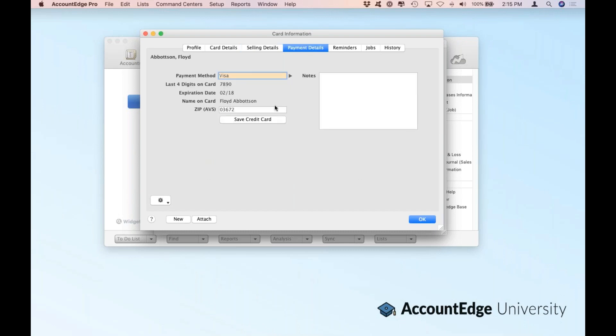Our payment details is where you're going to capture their credit card — in this case, we actually have Floyd's Visa. It may not be important just yet because they're still a lead, but it's always good to capture their credit card. In this example, we're connected to our AccountEdge Merchant Account service, which will actually enable us to store a token, so we're PCI compliant. We can actually charge Floyd's credit card when it comes time to process a sales transaction or take a deposit on an order.